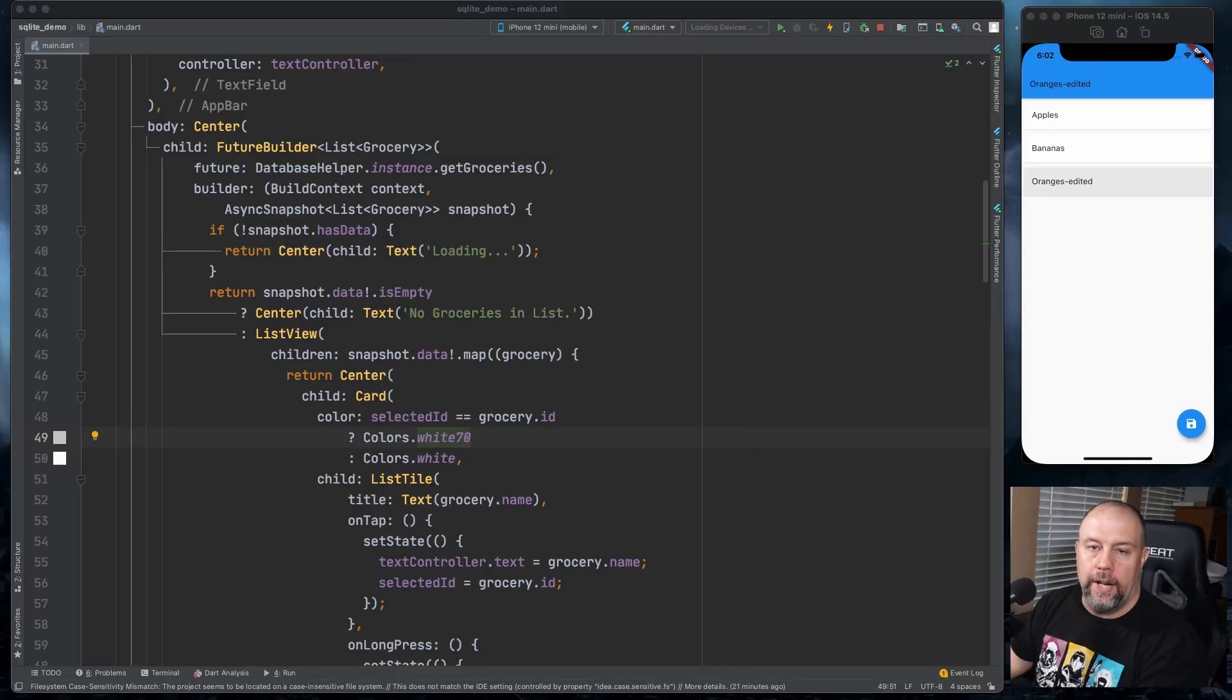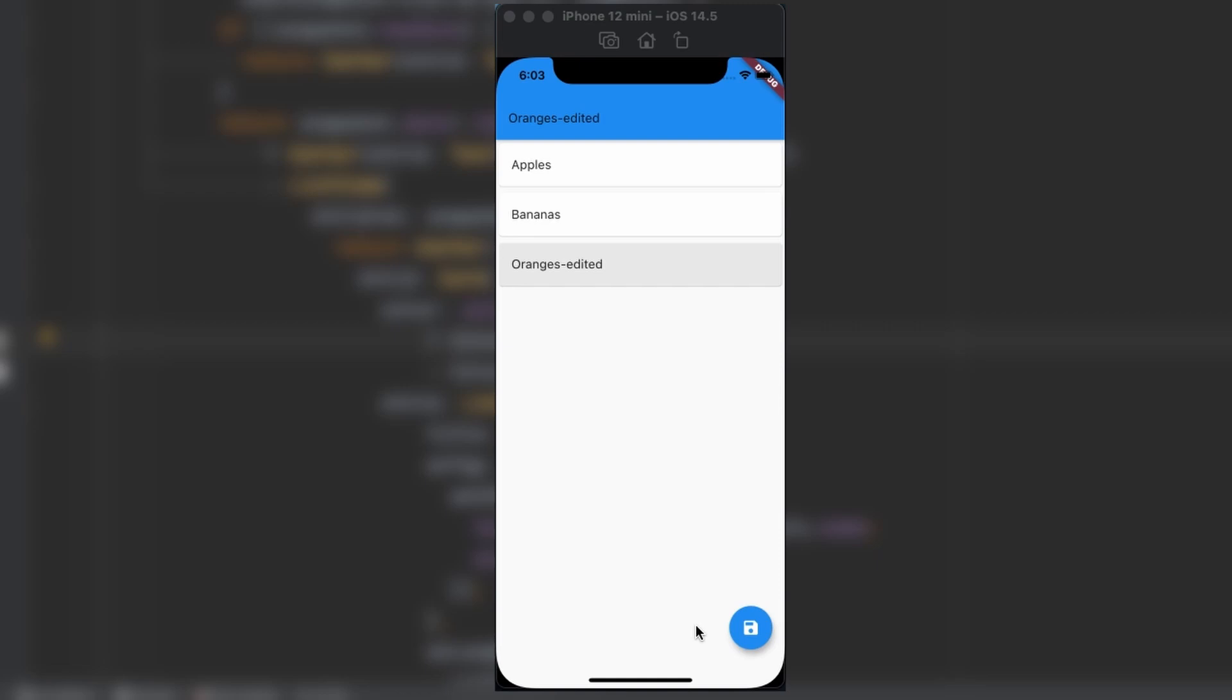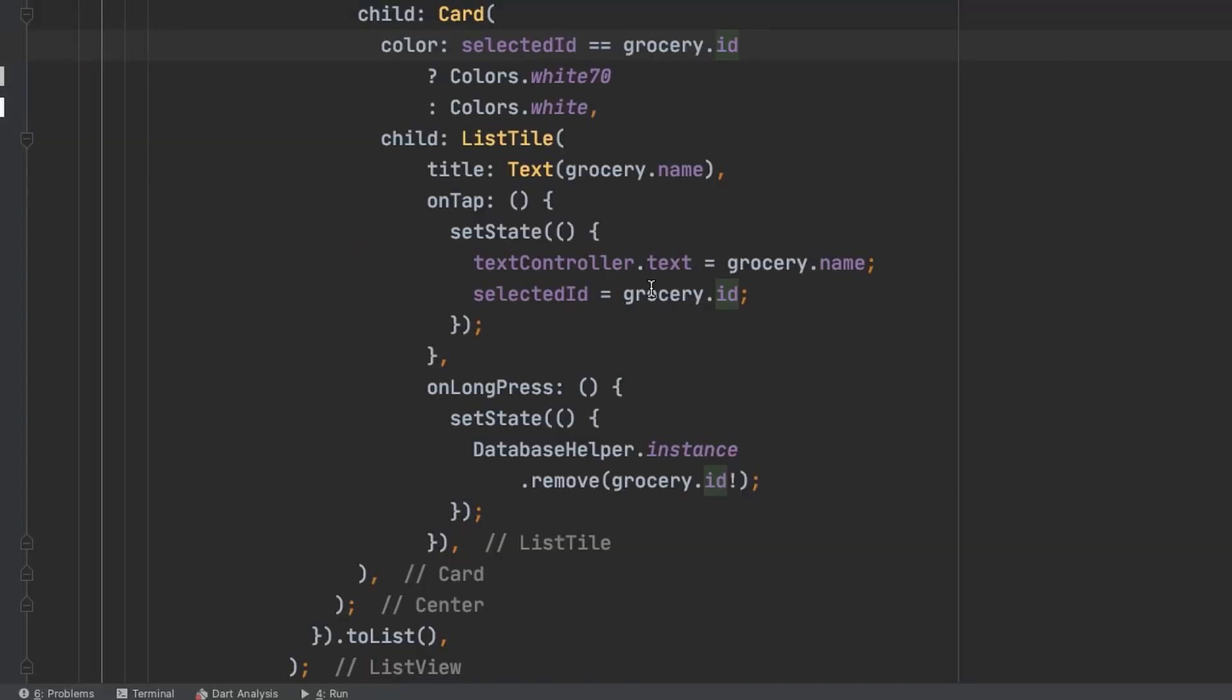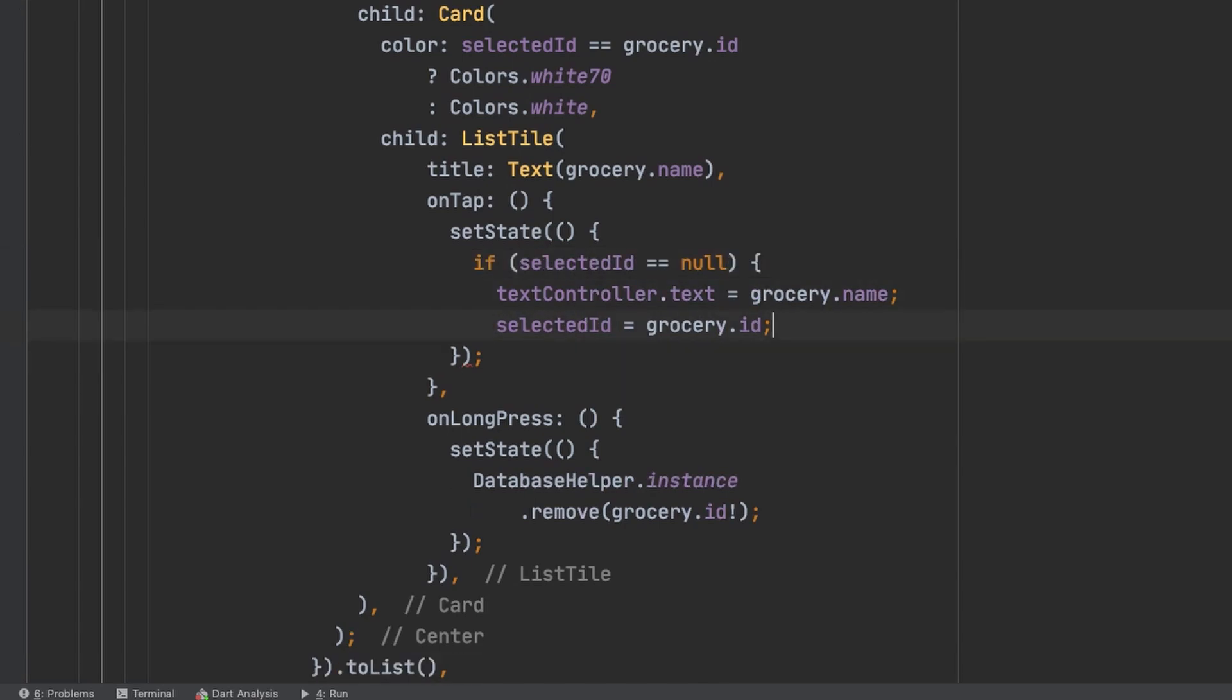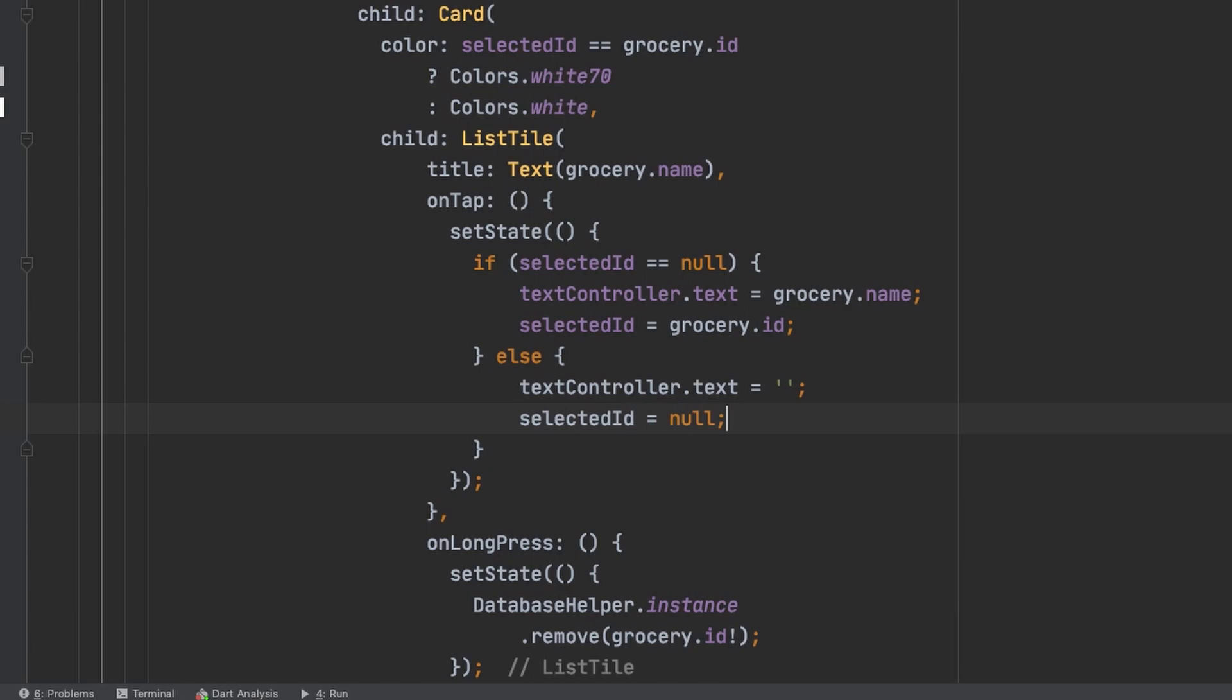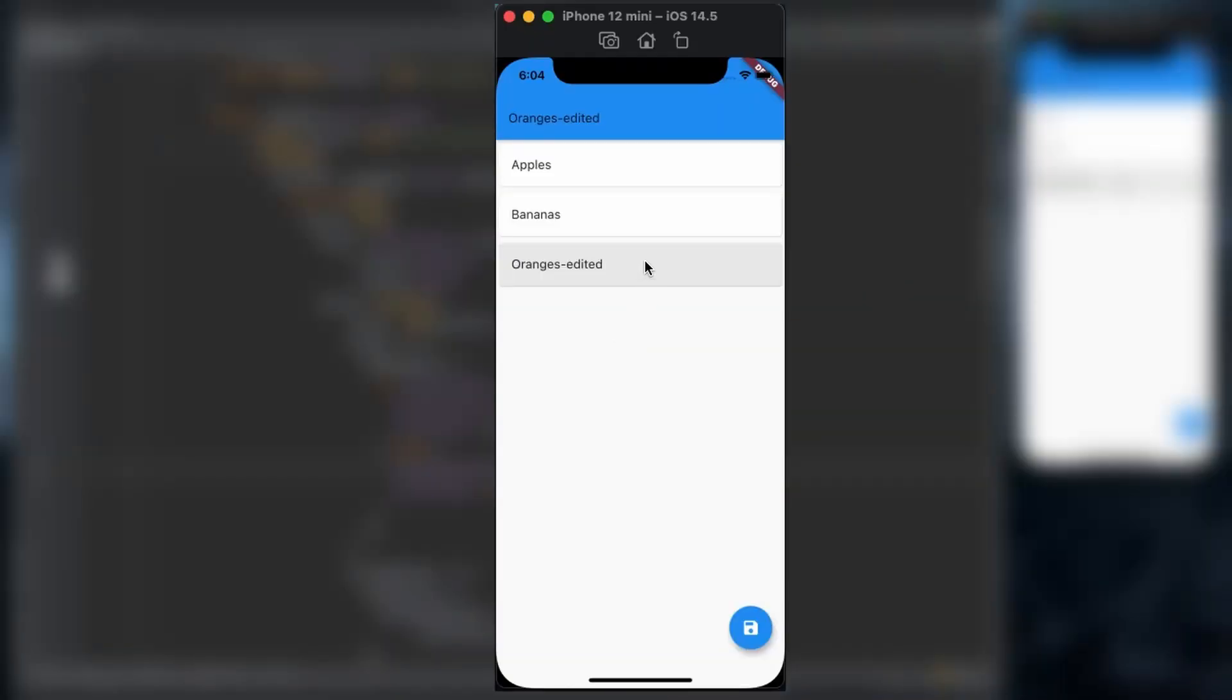So what if you start editing a grocery item and change your mind? We could add a close button up here or we could add a cancel button. But I'm just going to make it to where if you click it again, it unhighlights and clears out. So in on tap here, we'll do an if then statement. So if you click on the list tile and an ID is not already selected, it will add the grocery name to the text field and set the grocery ID to the selected ID. If there is already a selected ID, it's going to clear out the text field and mark selected ID as null. So you'll now see clicking on it again, clears it out and removes the selection.